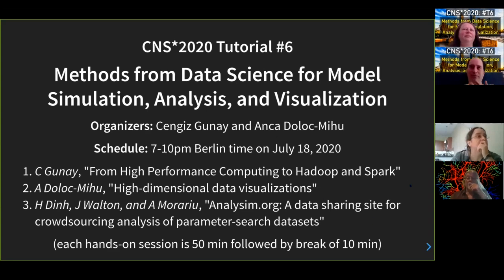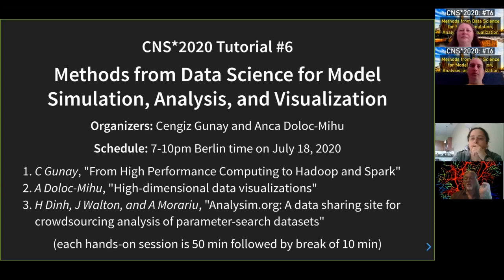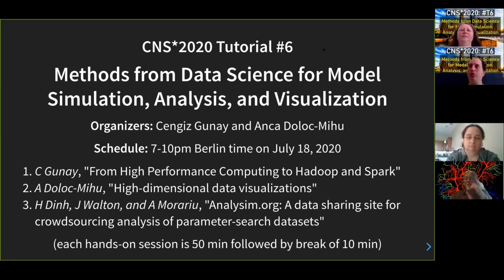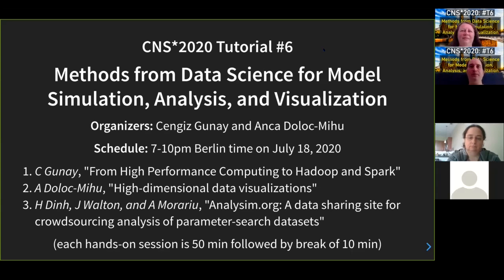Welcome to our tutorial — tutorial number six. Even though we couldn't catch too many of them before because we're in the US and the timing is earlier for us. I am Genghis Gunay, assistant professor from Georgia Gwinnett College. We organized this together with Dr. Anka Dolutmihu, who is also our moderator and is on the organizing committee for this conference. We thank her for organizing everything and getting us online, and thanks everyone for being flexible and coming to this online version of the conference.